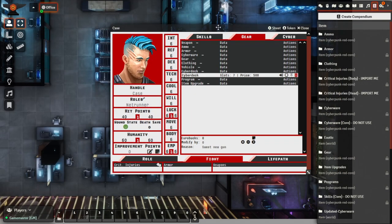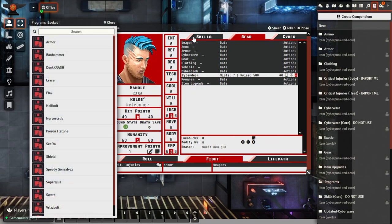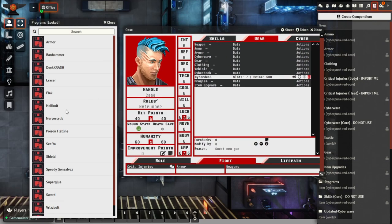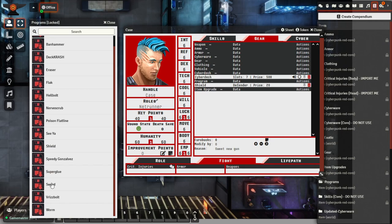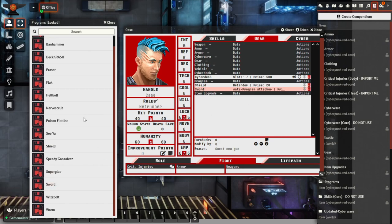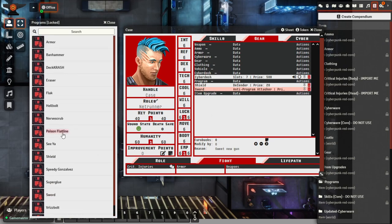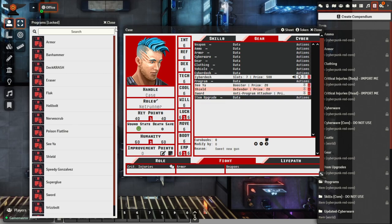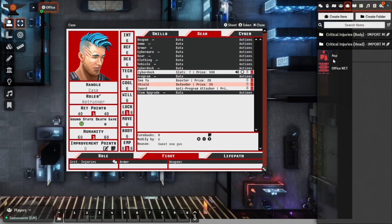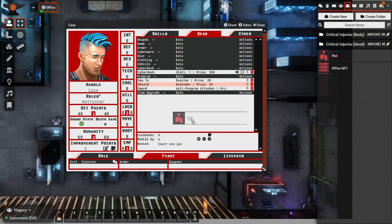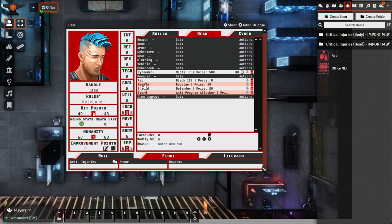So let's close this, move him over just a little bit, bring up the programs, and we'll do a similar thing as well. Let's say that we want Shield, say that we want Sword, and maybe a Seed Program. So we can see here that we've got a Booster, Defender, and Anti-Program Attacker. Now, with the program that I created earlier, if we come back to the Items Directory, similar to what we did just from the Compendium, we can now drag this as well. And we've also dragged the ASP program in.